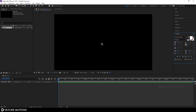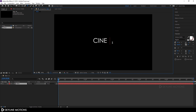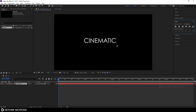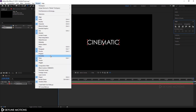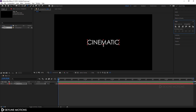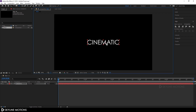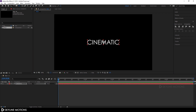Now type whatever you want — I'm typing 'Cinematic.' Go to Alignment and align the text to center by clicking Align Horizontally and Align Vertically. If you can't see Align, go to Window and check the Align option. Now set the anchor point to the center of the text using the Pan Behind tool — make sure snapping is turned on — and place the anchor point in the center like this.